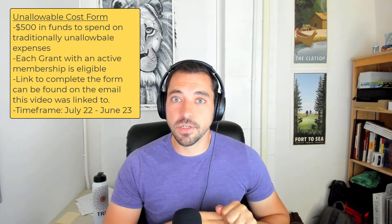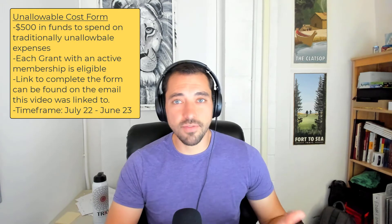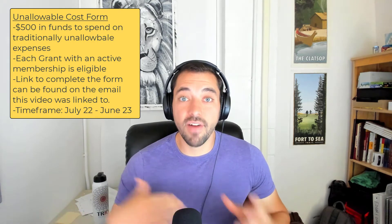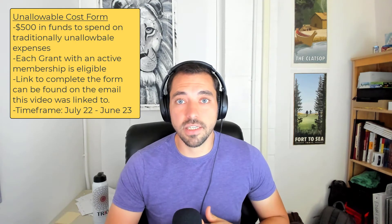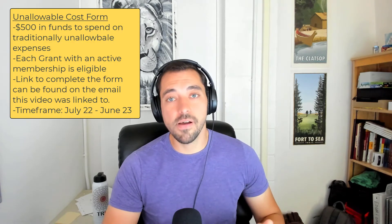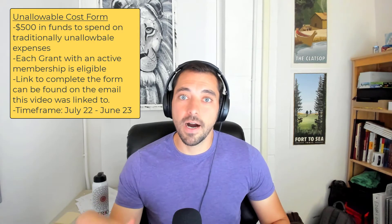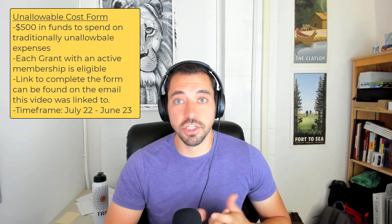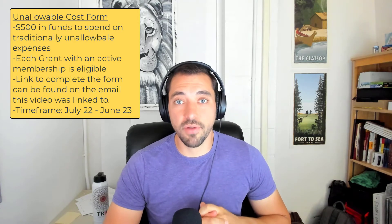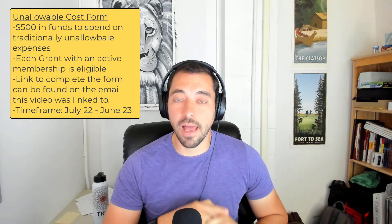The second new feature for members is the unallowable cost form. We know there are many things you are not allowed to spend grant funds on, and what OTA has done is taken a portion of the state funding and allocated $500 per grant to utilize for expenses that would traditionally be unallowable. There is a form on the website — link in the email — that allows you to identify what you'd like to use that $500 on to benefit your program. We collect that information and help facilitate the transactions for you, so you don't have to go through your own institution and business office. If you have any questions about these newer features, feel free to reach out.